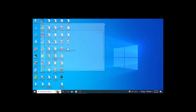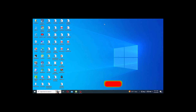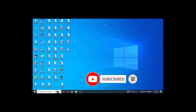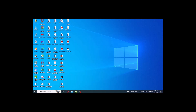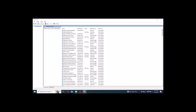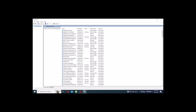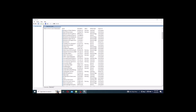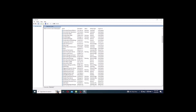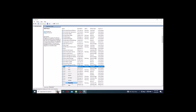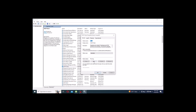The next step is to check your internet services. Go to Services and scroll down to find DHCP Client. Right-click on DHCP Client, go to Properties, and check if the status shows Running. If DHCP Client is not running, click Start to start the service.